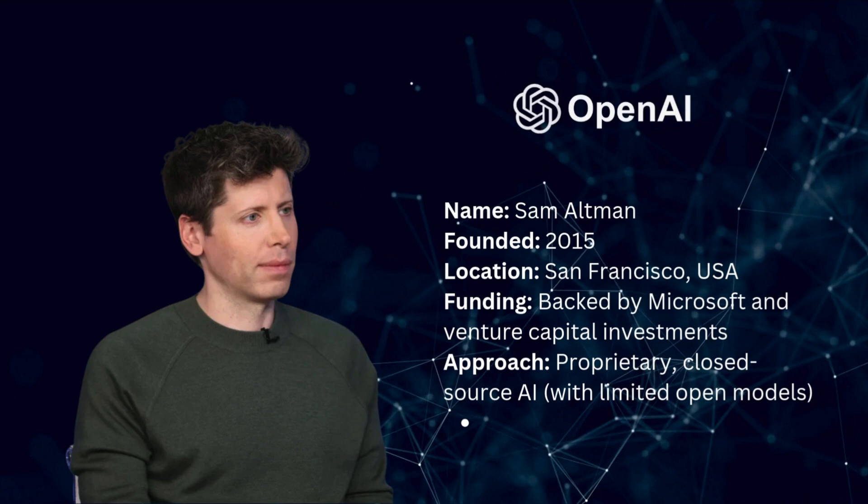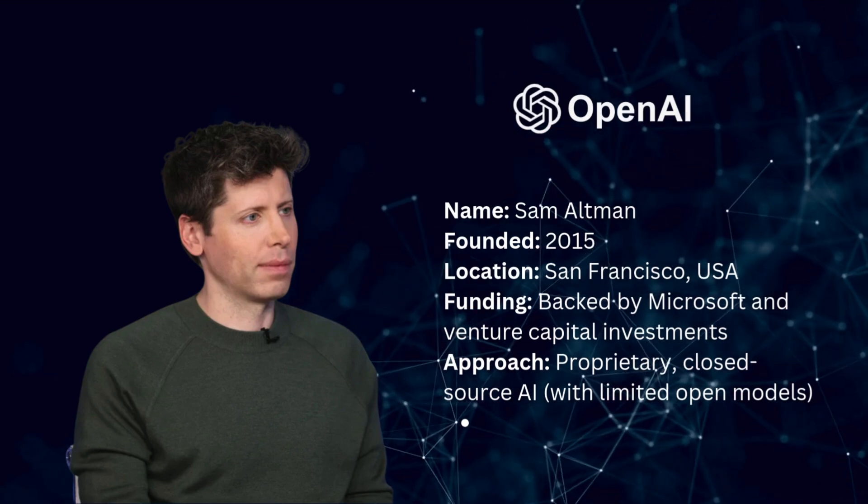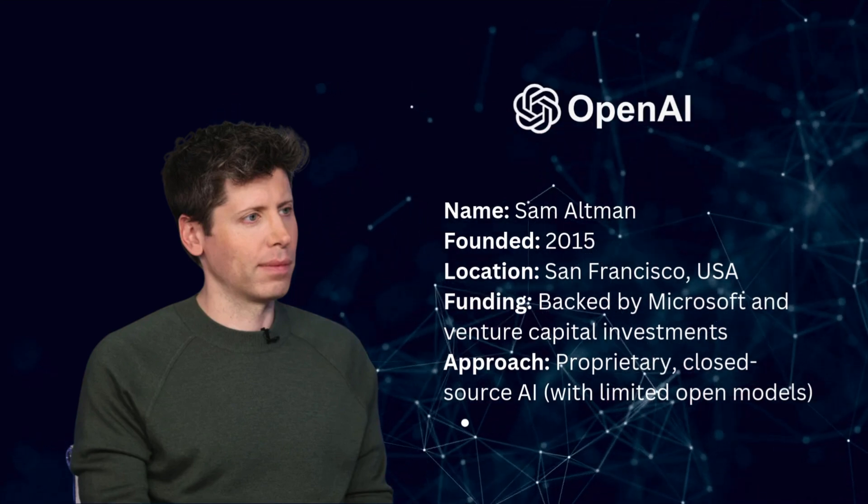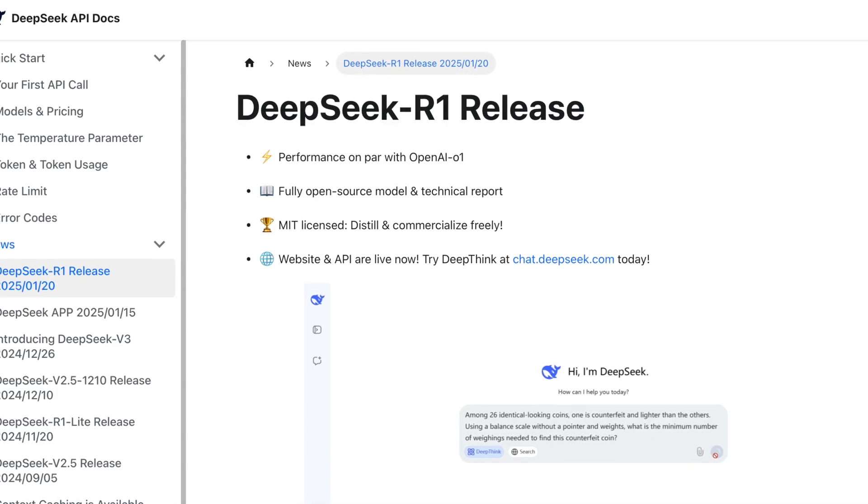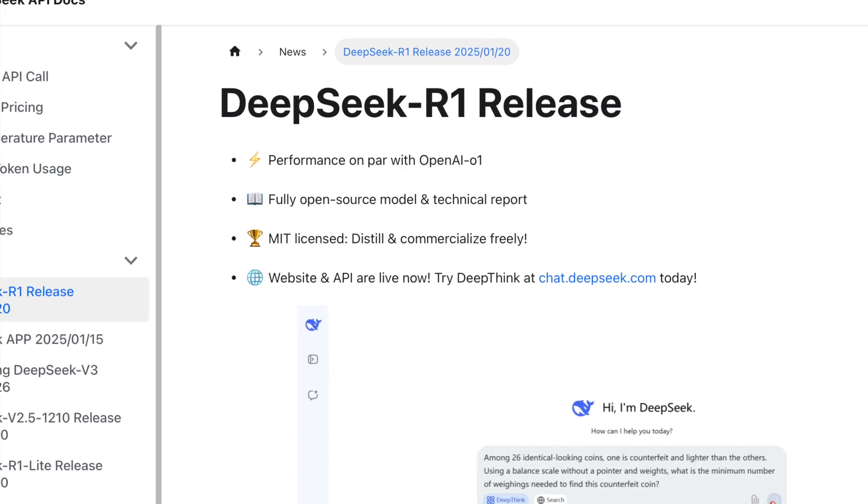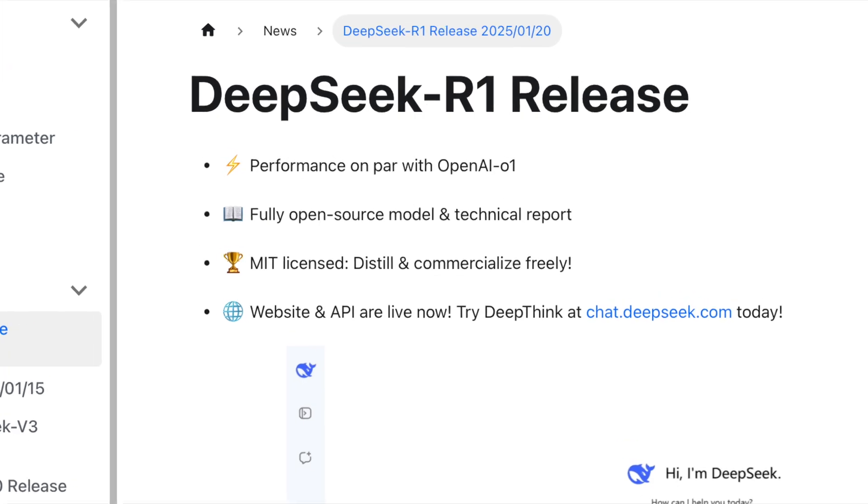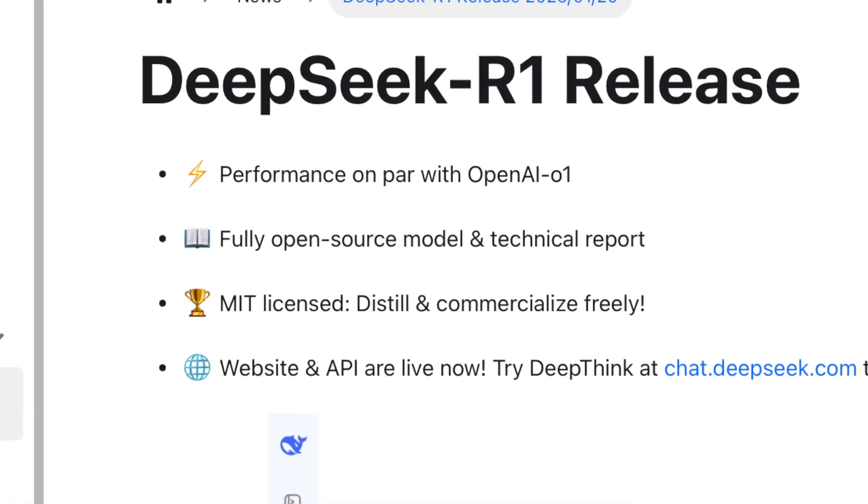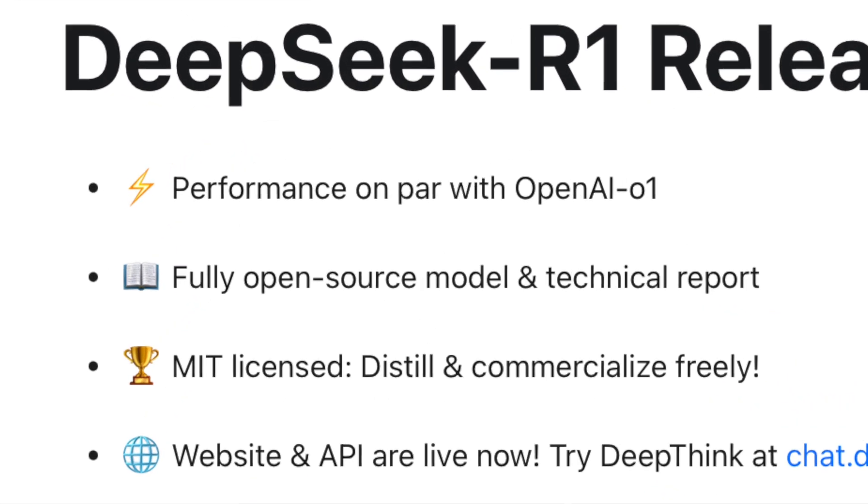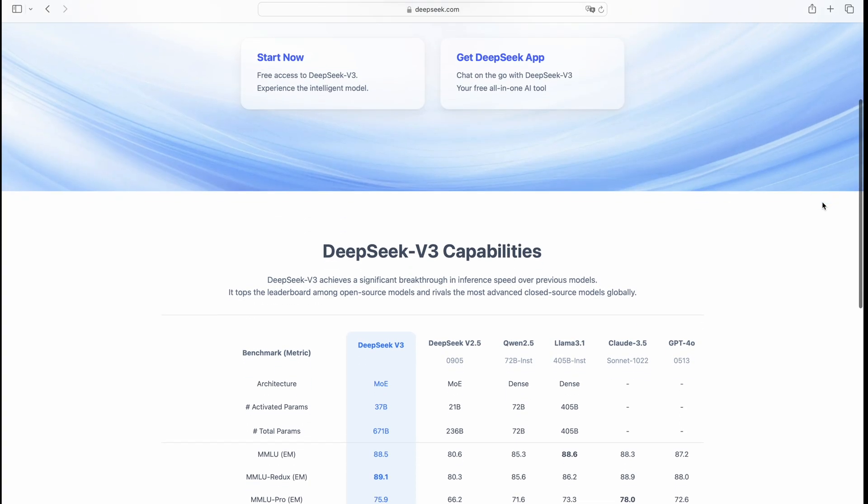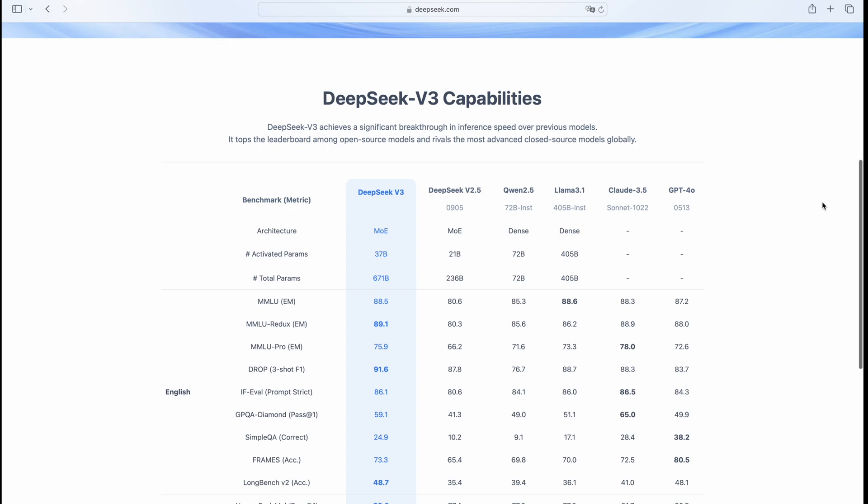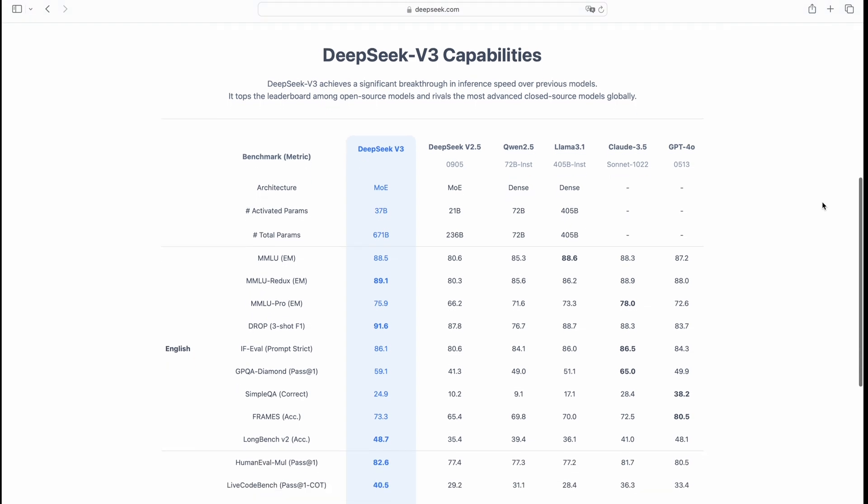Unlike OpenAI, which keeps most of its cutting-edge models private, DeepSeek is taking a radically different approach: open-source and affordable AI for everyone. Unlike dense models like LAMA 3.1 and QUEN 2.5,